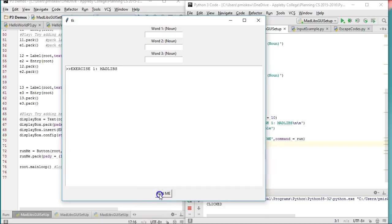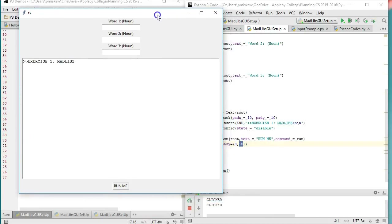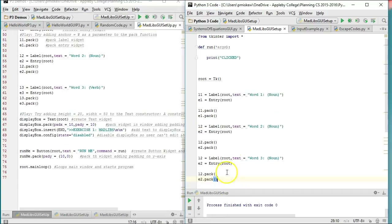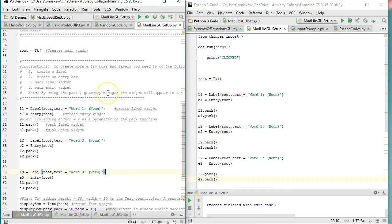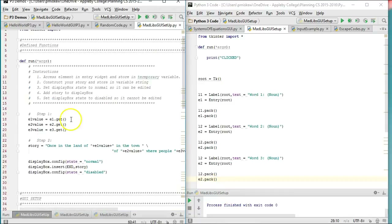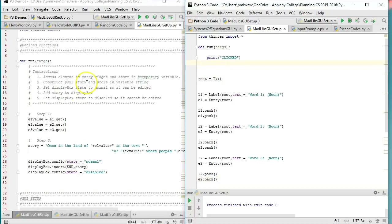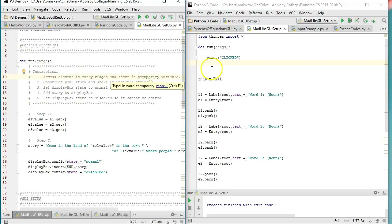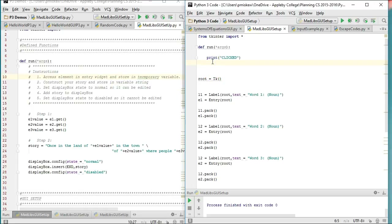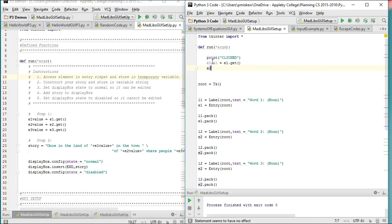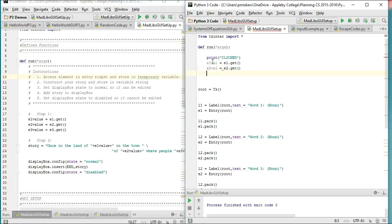Let's check if it works — you can see all I've done right now is display 'clicked' in my console, so this seems to be working. Let's put some logic in. So the first step you want to do is access the element in the entry widget and store it in a temporary variable. I'm going to do that for everyone: e1_val equals e1.get, e2_val equals e2.get, e3_val equals e3.get. This invokes the get function on the entry widget and stores the content.